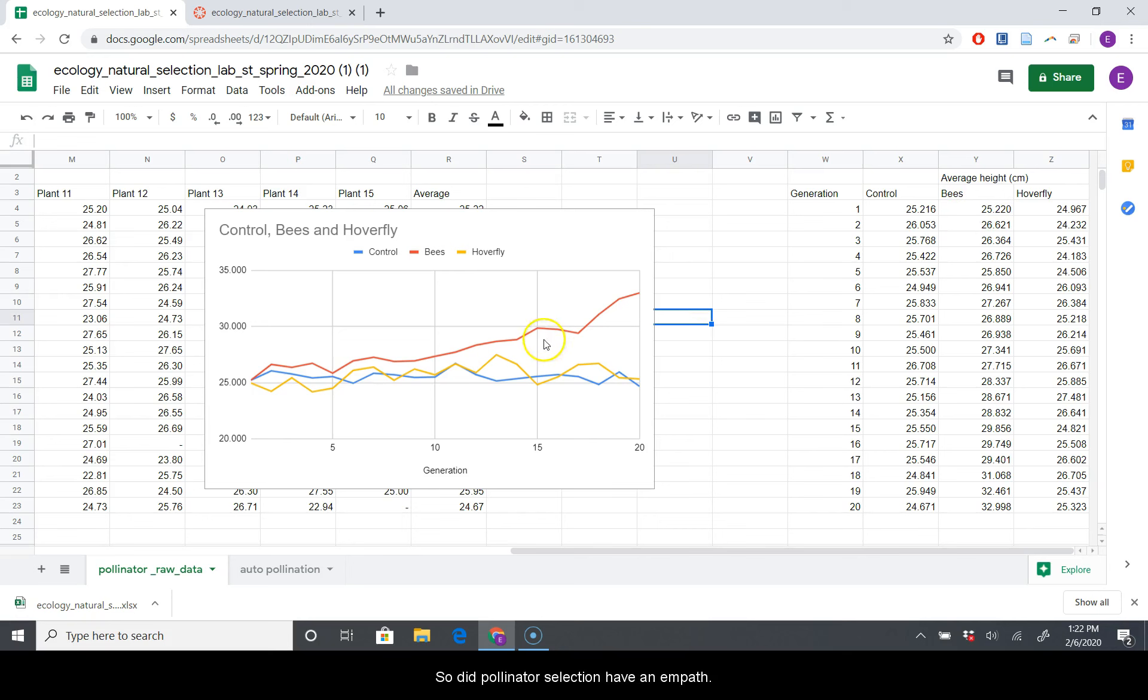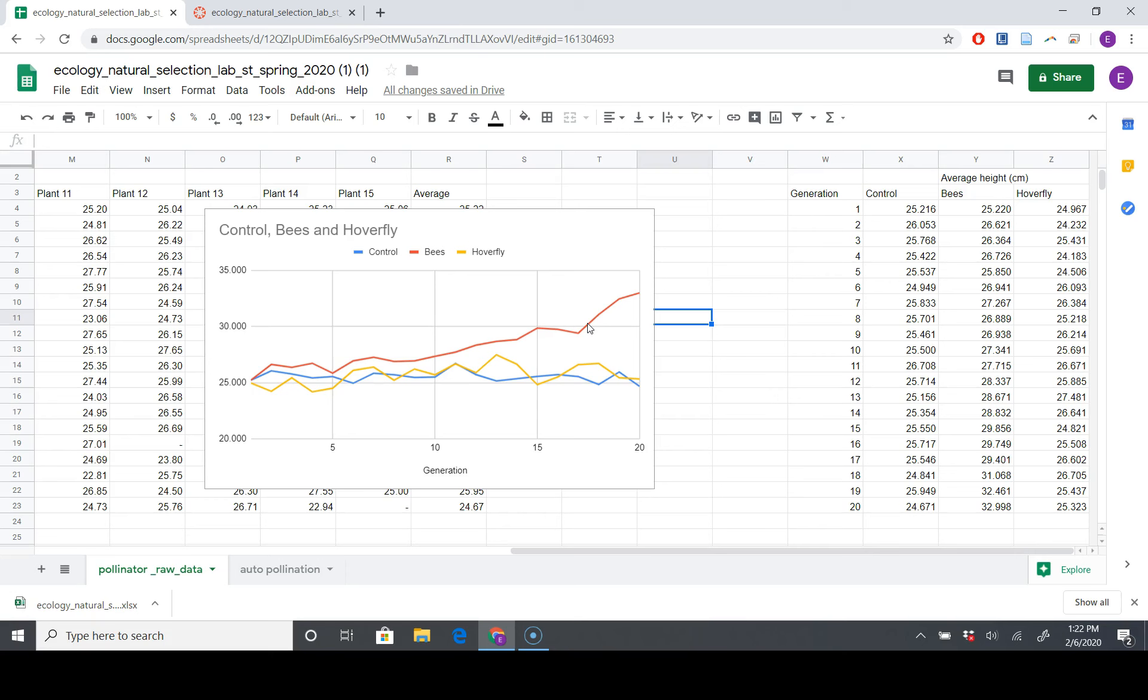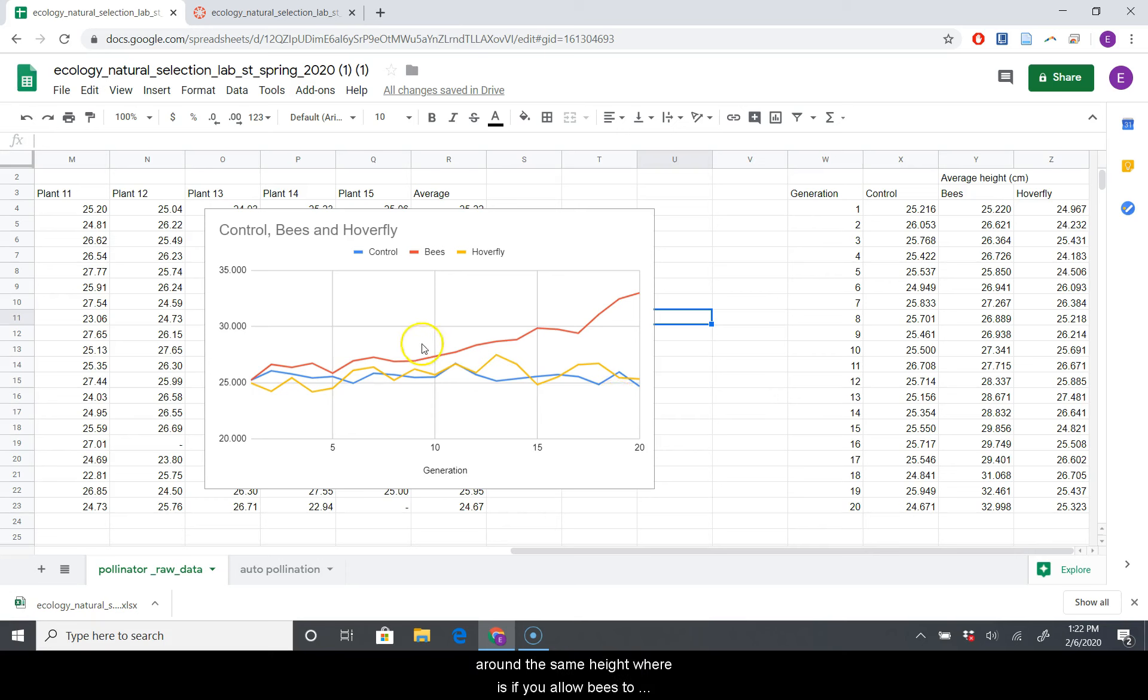So did pollinator selection have an impact on plant height? It appears to. It appears to have had an impact. So you see your controls and hoverflies are just kind of modulating around the same height, whereas if you allow bees to pollinate them, they are getting taller.